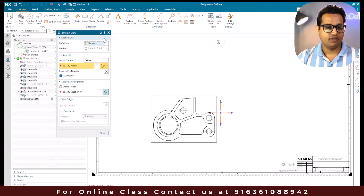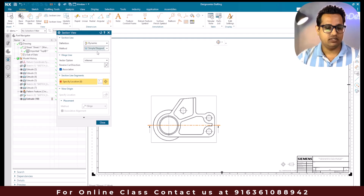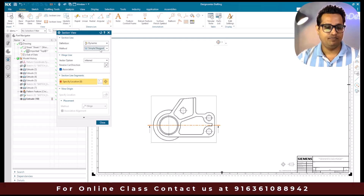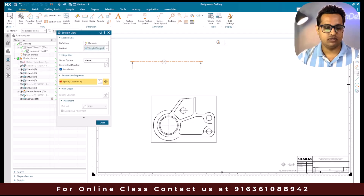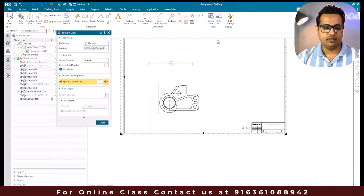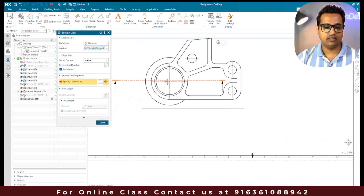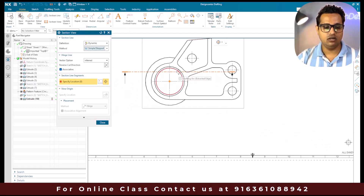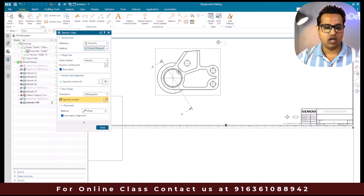For this base view we are going to create a section view. First we'll discuss the simple section view. Go to section view and reset the window. The first method is simple or step. As soon as you select simple, you can see this horizontal section line. We just need to position it where we want - for example, if you want it at the center of this circle, place it over here.